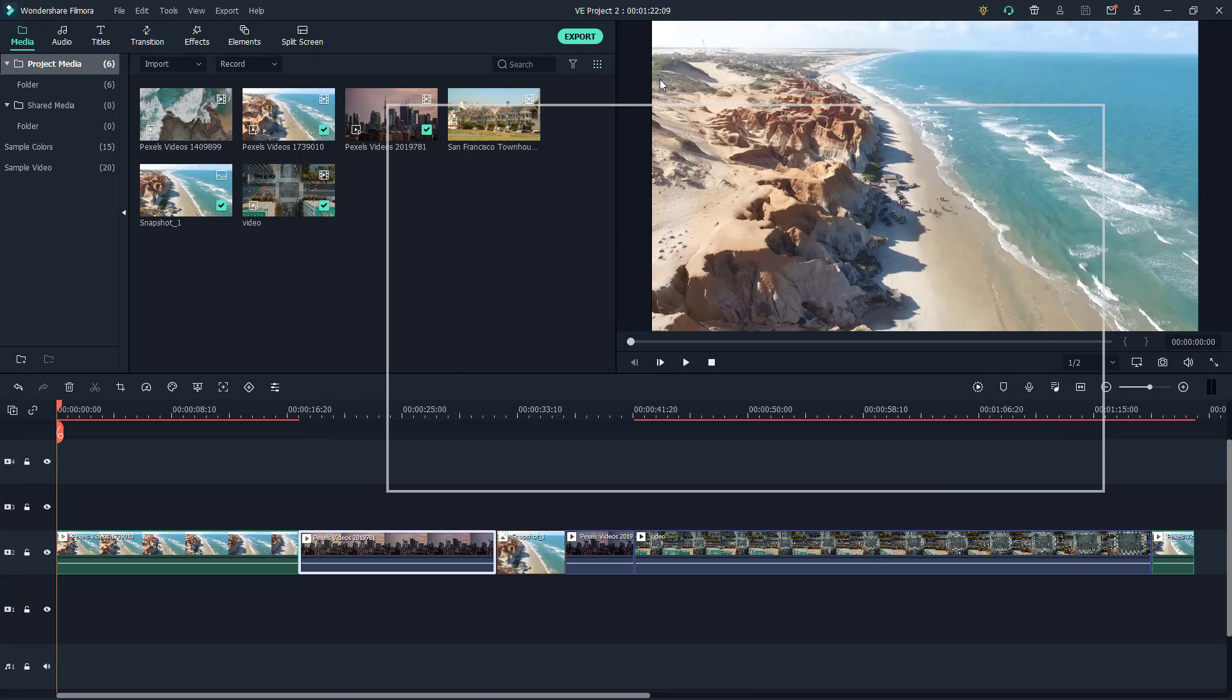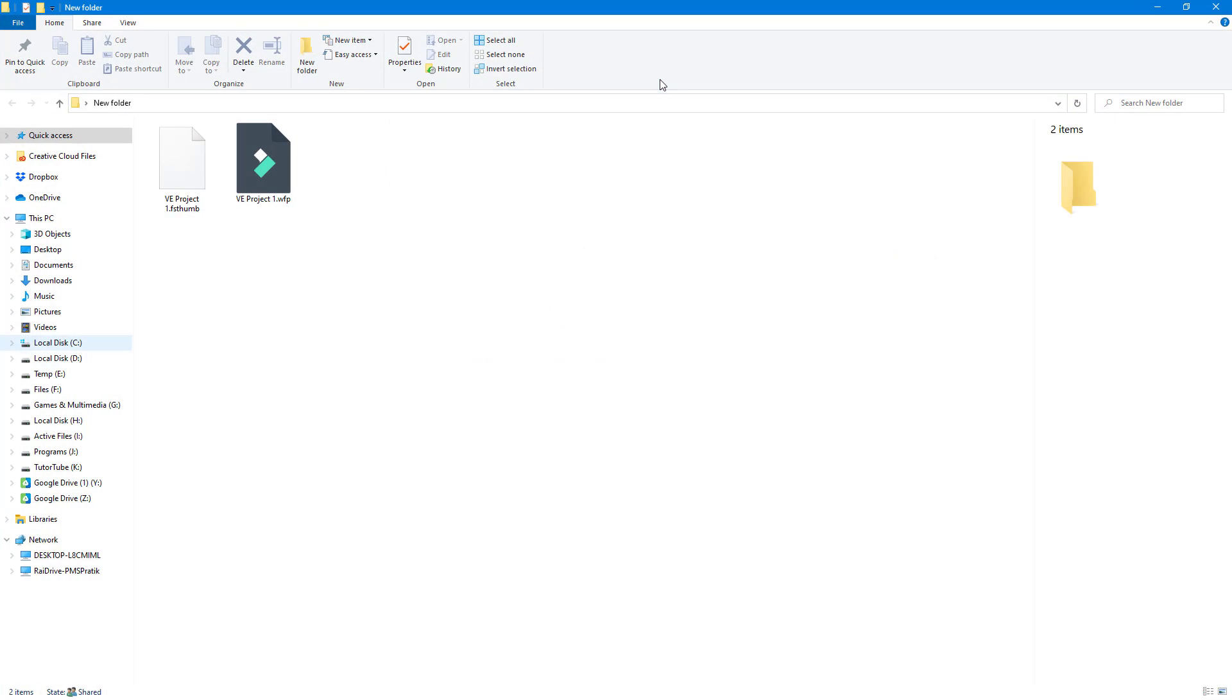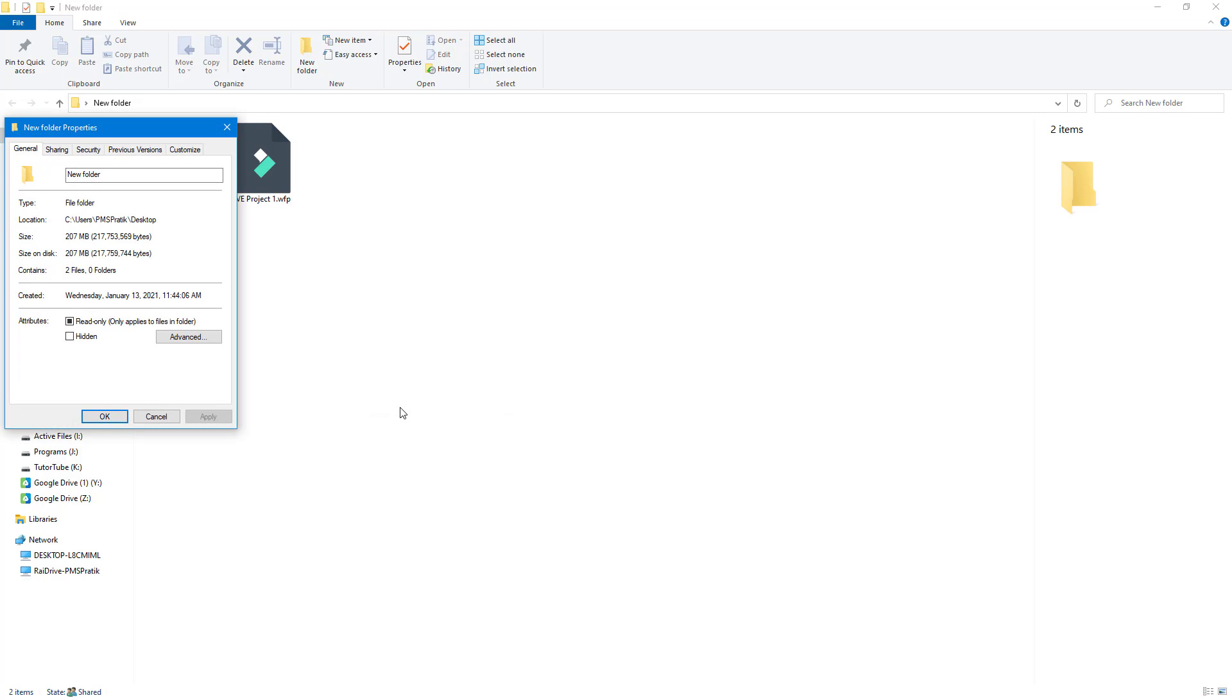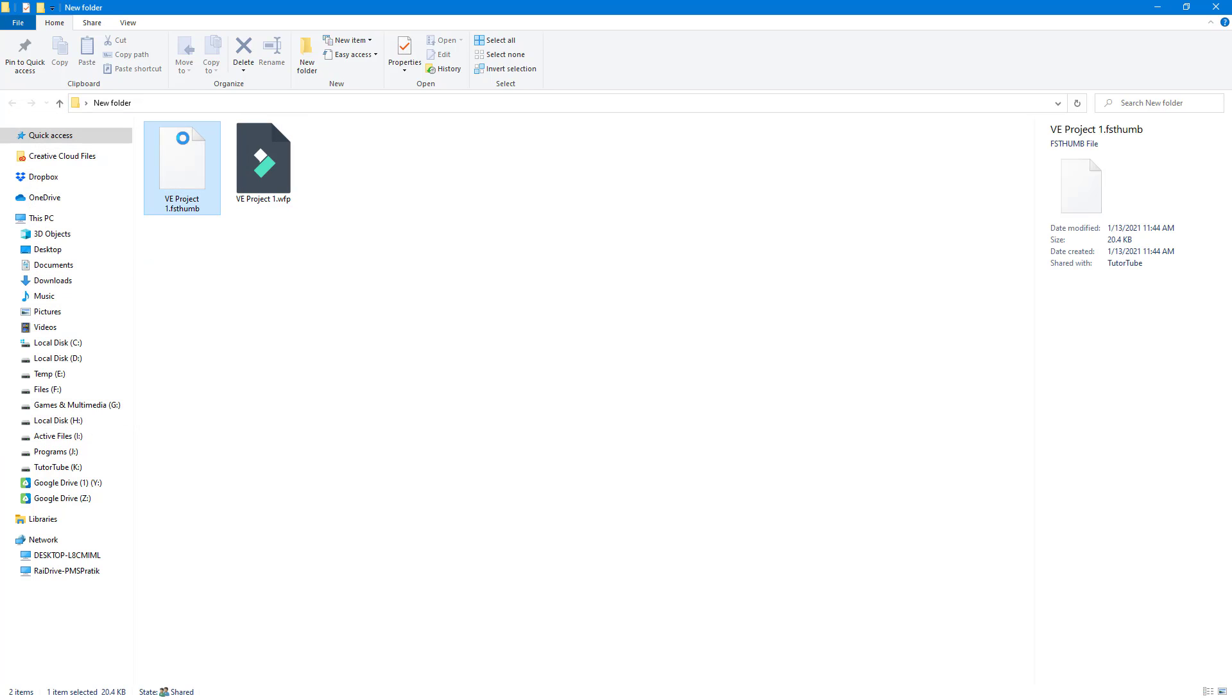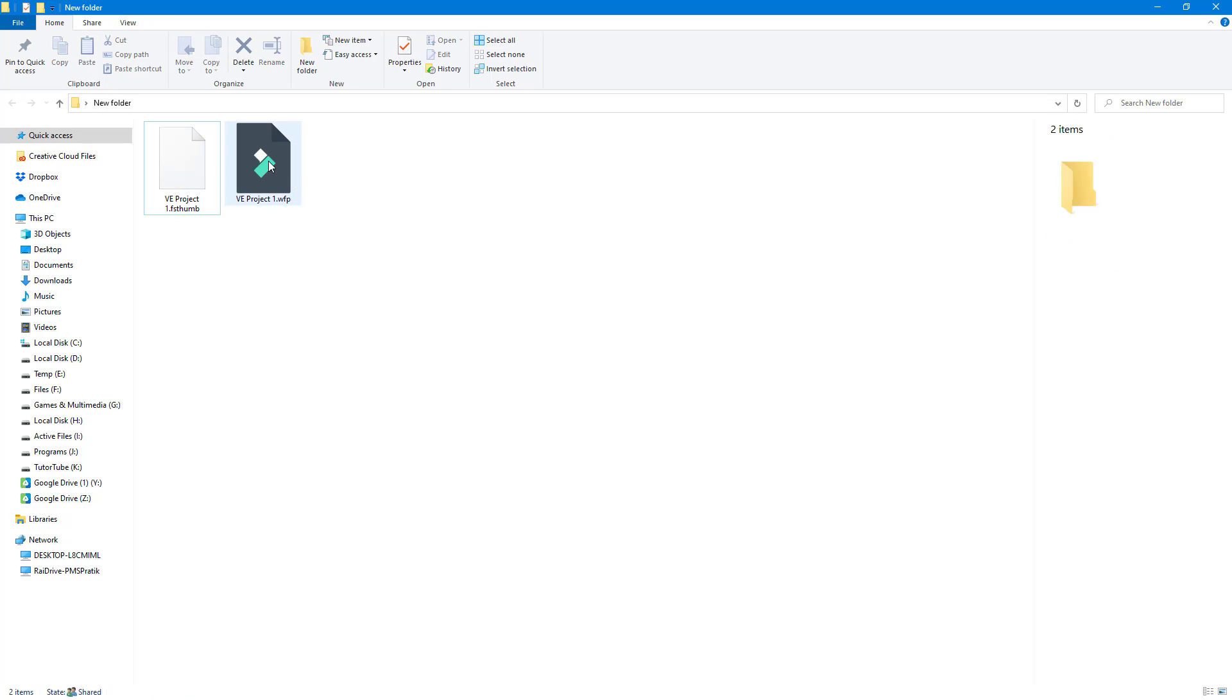So what it does is it copies out all the files. Now in this particular project file, as you can see, so if I were to go around into Properties, you can see that it's 207 MB.